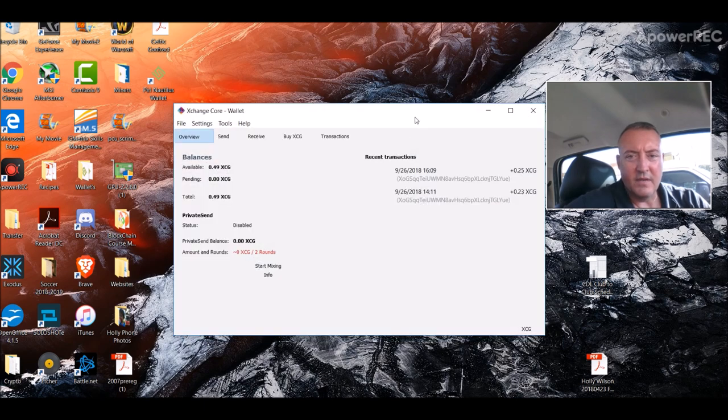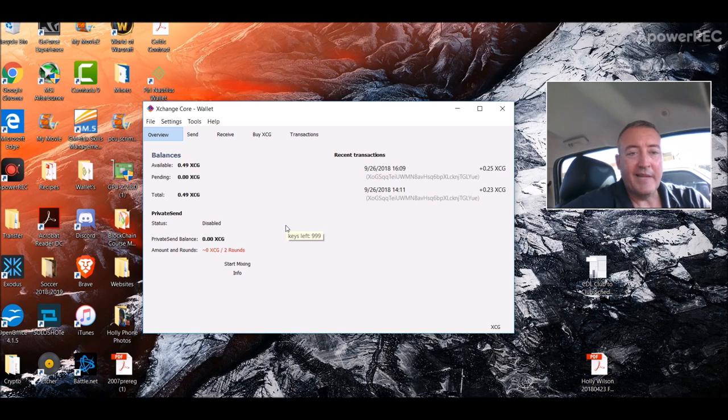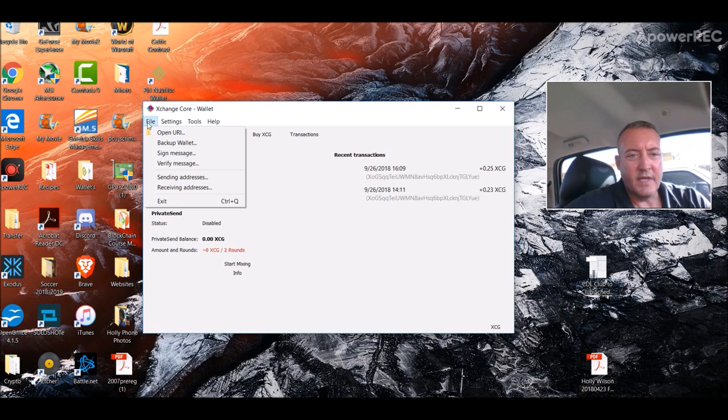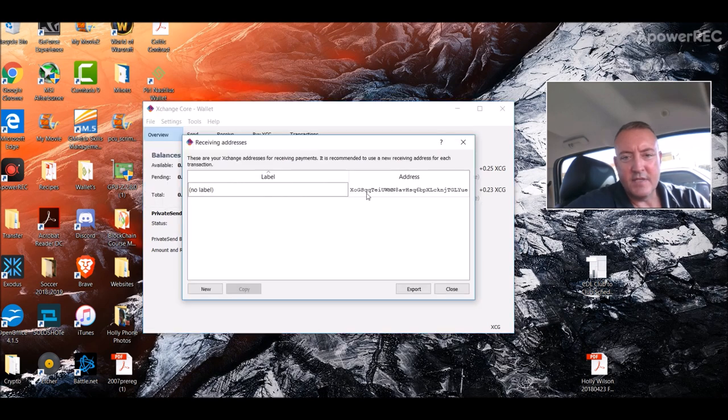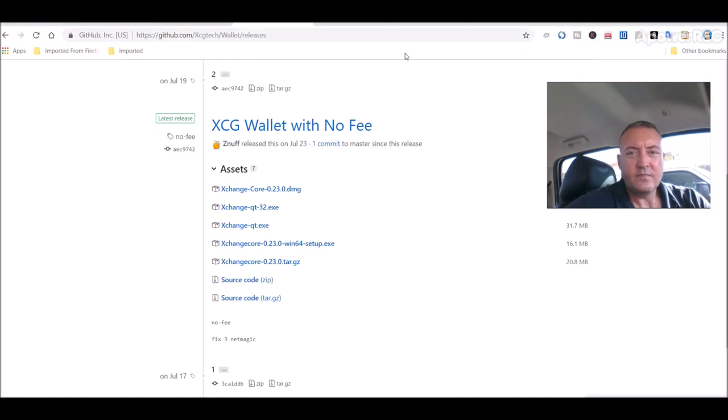Really pretty straightforward. This is what the wallet looks like when you're done. Kind of a bland looking wallet, nothing fancy. You would click here, click receiving addresses. That's what you're going to need for the miner. So we'll get to that in a second.